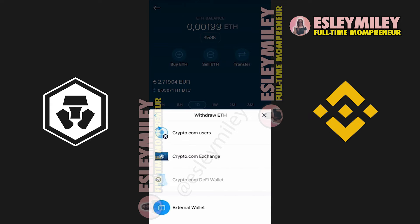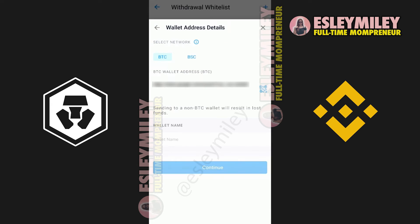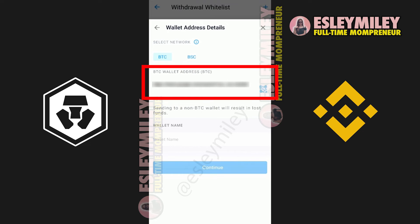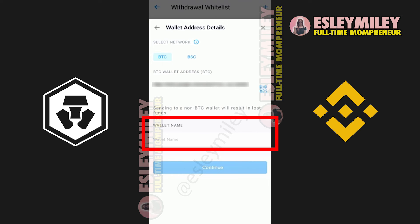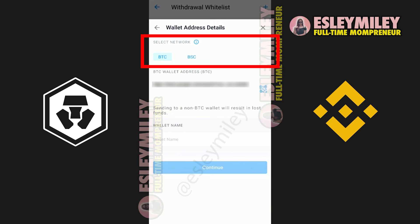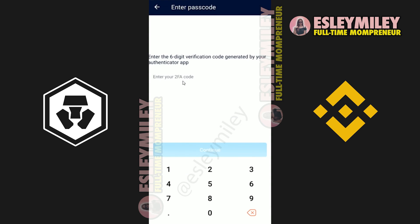Click on withdraw and click on external wallet. Click on add wallet address and right here, select the network. Just go to fill in that wallet address. Give the wallet a name and then click on continue and confirm the transfer. Also, make sure that you use the same network on both Binance and Crypto.com. Just enter the passcode here and then complete the two-factor authentication.